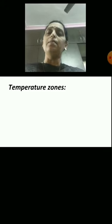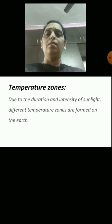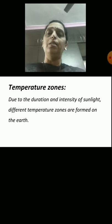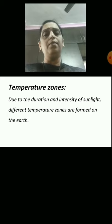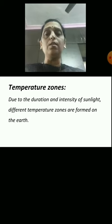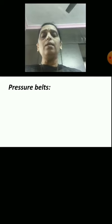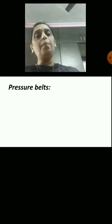The next topic we are going to learn is temperature zones. Due to the duration and intensity of sunlight, different temperature zones are formed on the earth. This gives rise to pressure belts. Temperature zones give rise to pressure belts.